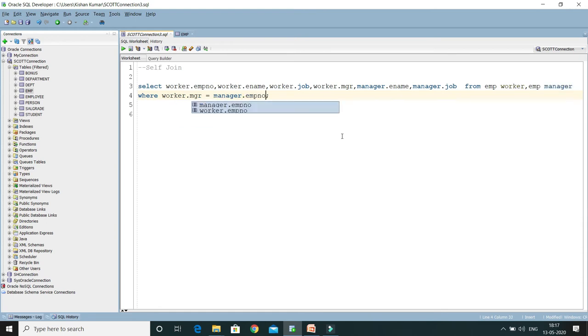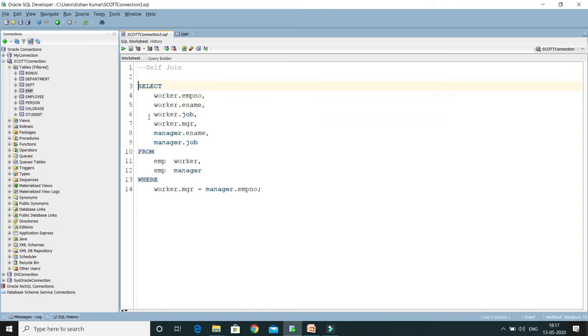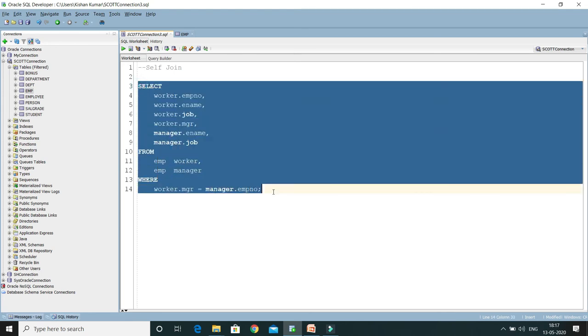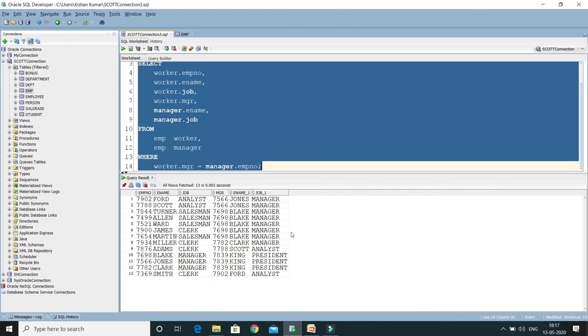Let me format this query so that this will be in an understandable format. Now if I run this query, I will be able to see the result. So I'm going to run it, and here you can see...